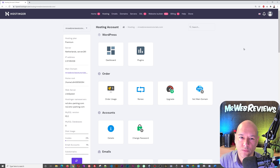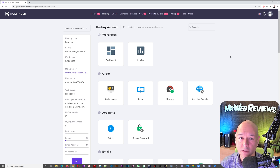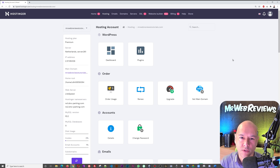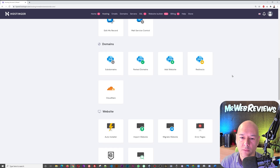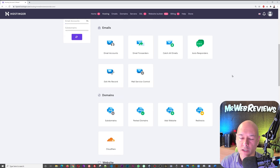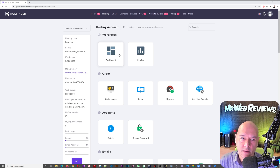Clicking your domain name brings you to the hPanel. Hostinger's control panel is called hPanel — it's similar to cPanel but is Hostinger's own proprietary solution. As you can see, we're presented with several icons: WordPress, accounts, email, domain, website, file, database, advance, and others. It might seem a bit overwhelming at first but it's very simple.